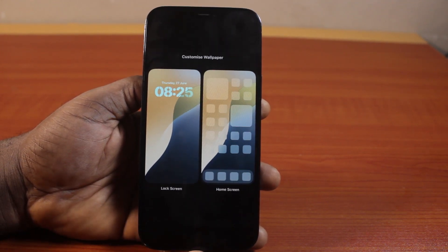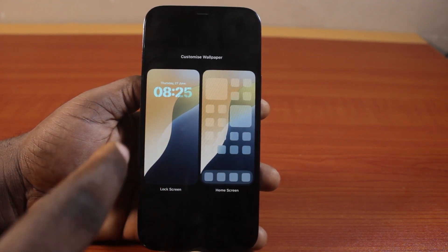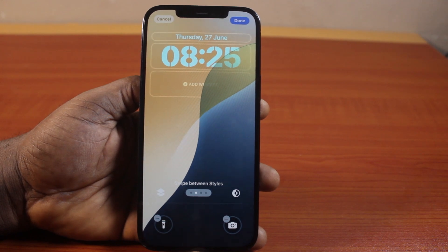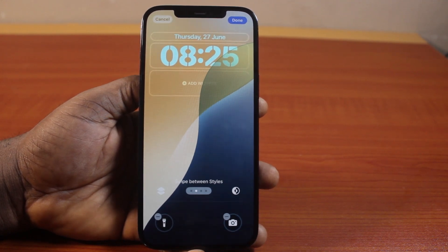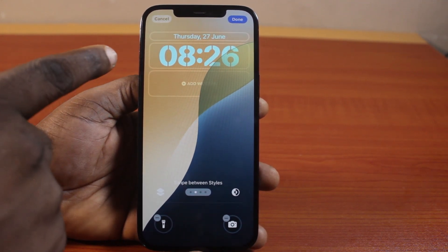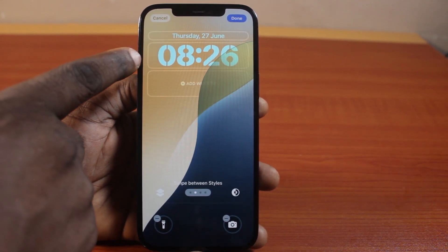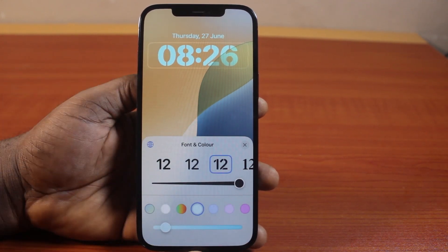Click on Customize. After that, click on Lock Screen. Now to change the clock color, all you need to do is click on the clock widget.